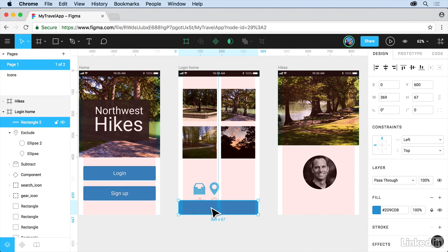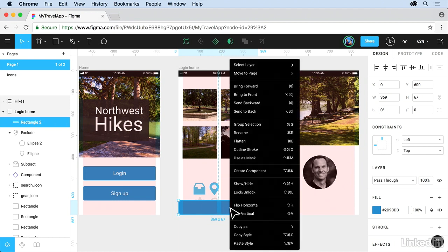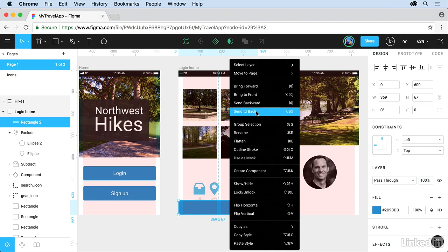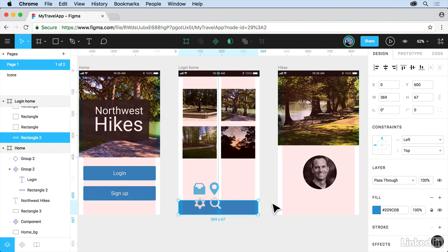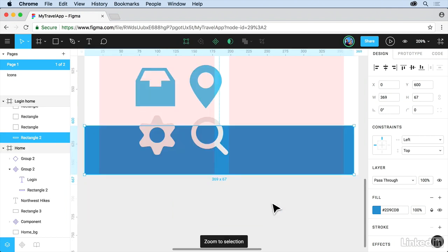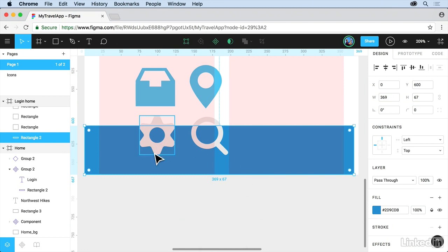I'm going to send it behind these objects. You can either drag it in the layer stack over there or right-click on it and choose Send to Back. Zoom into it, press Shift-2 so we can zoom in closer.